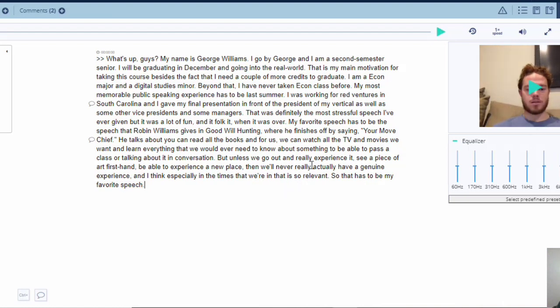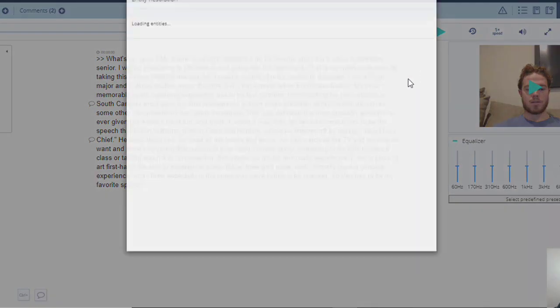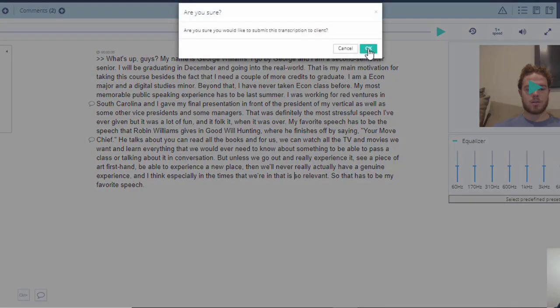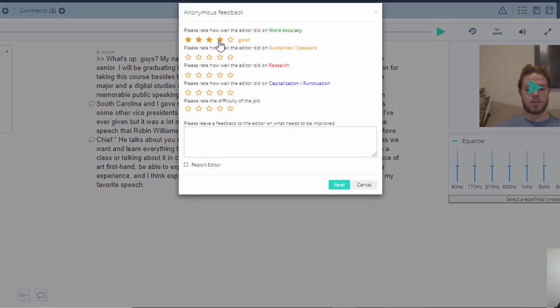Okay guys, we're done now. This is how to tackle a clean read job: removing fillers, repetitions, stutters, slang, and changing informal forms like 'gonna' to 'going to.' So that's how you tackle a clean read job. Thank you. We are done.